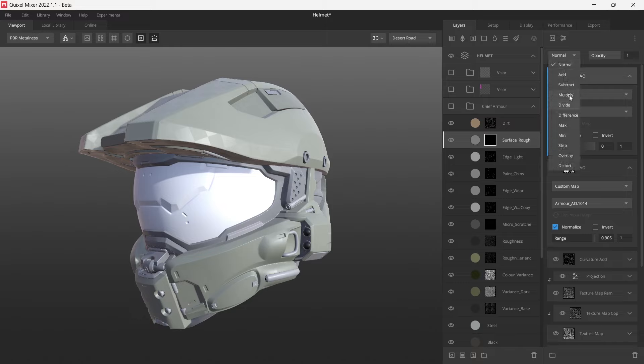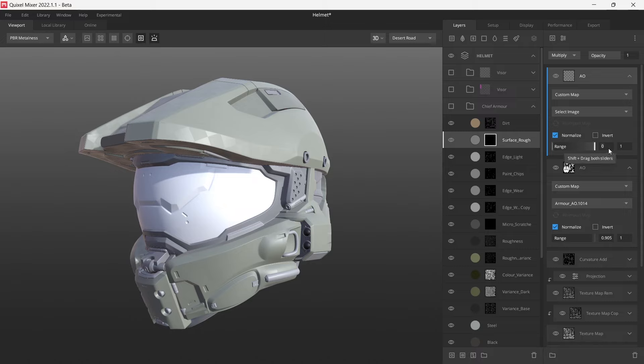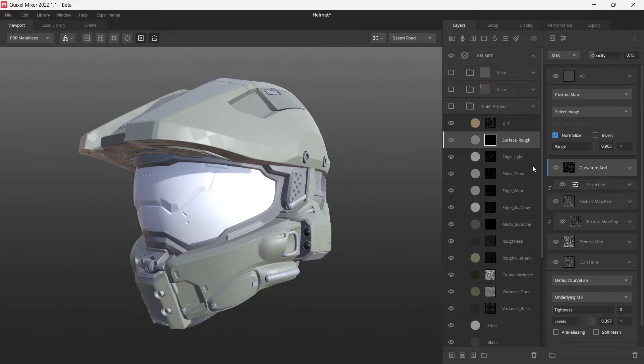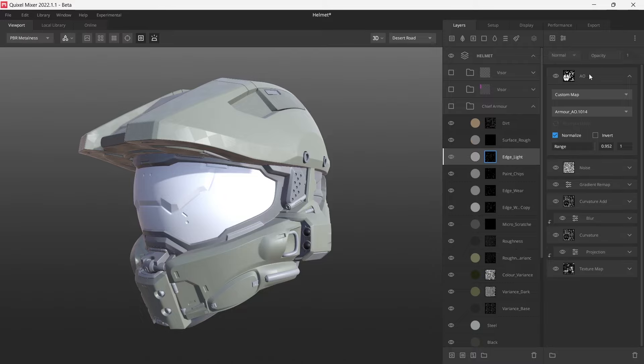Set the blend type to multiply. Then we just need to match the map range and delete the previous one, and then just go through and do that for the rest of them.